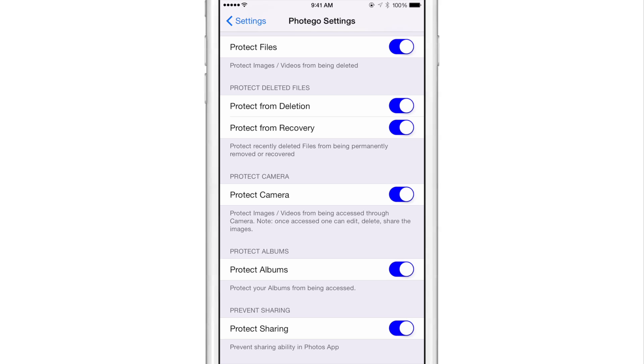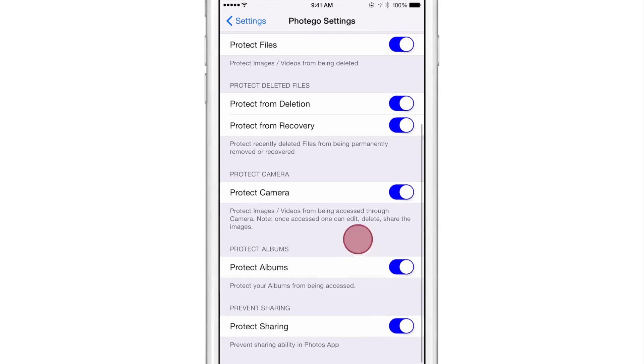Then there's the protect camera option. That option allows you to protect the shortcut to access the taken photos and videos through the stock camera app. So you can still actually access the camera app without authenticating, but you can't tap the little shortcut to take you to the photos and videos.